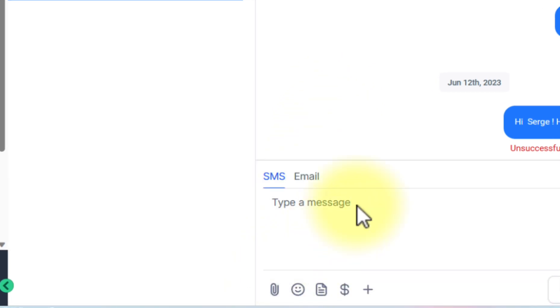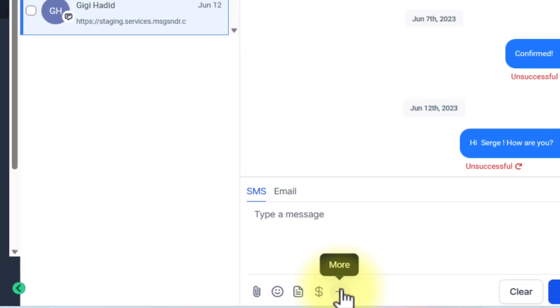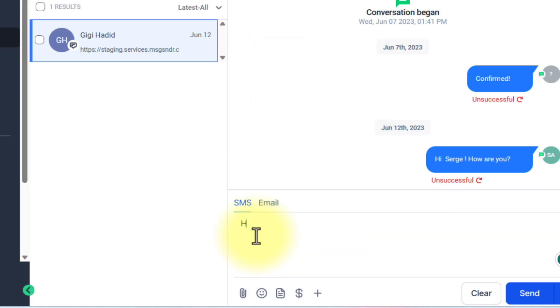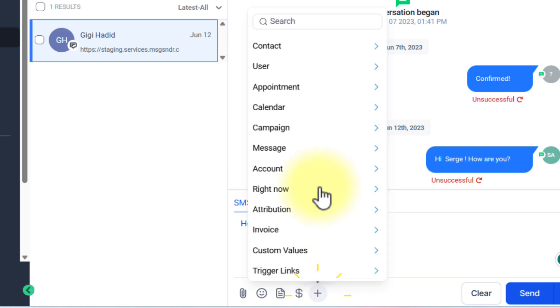There's the field to type in your message and you can click the more icon to see the custom values list of options to choose from. So I'll start by typing my message, hey there. And instead of typing their name, I can click on the more icon and just choose contact, then first name.